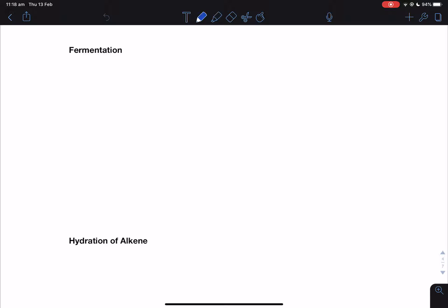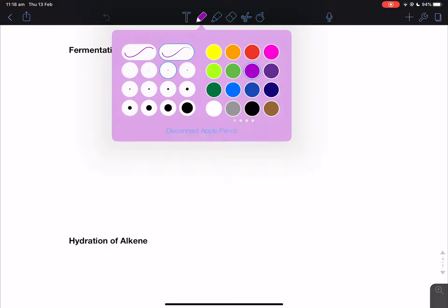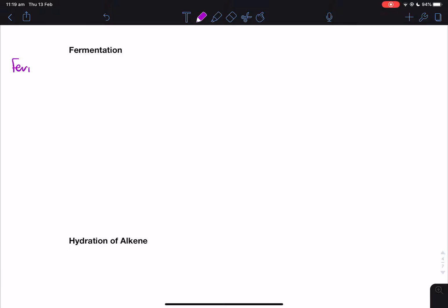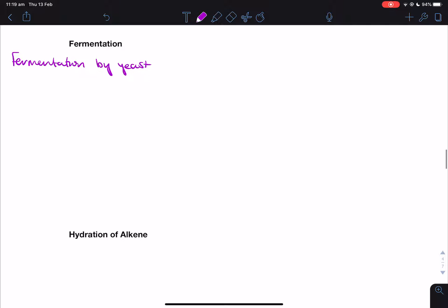It's a reaction that is better off without any oxygen, so in a sealed container. If oxygen is present, some of the ethanol we have can actually be oxidized to produce an undesired product — basically it'll make ethanoic acid. You haven't learned oxidation yet, so just know that this has to be an anaerobic reaction. So: fermentation by yeast — yeast is actually called zymase in scientific terms — is an anaerobic process.